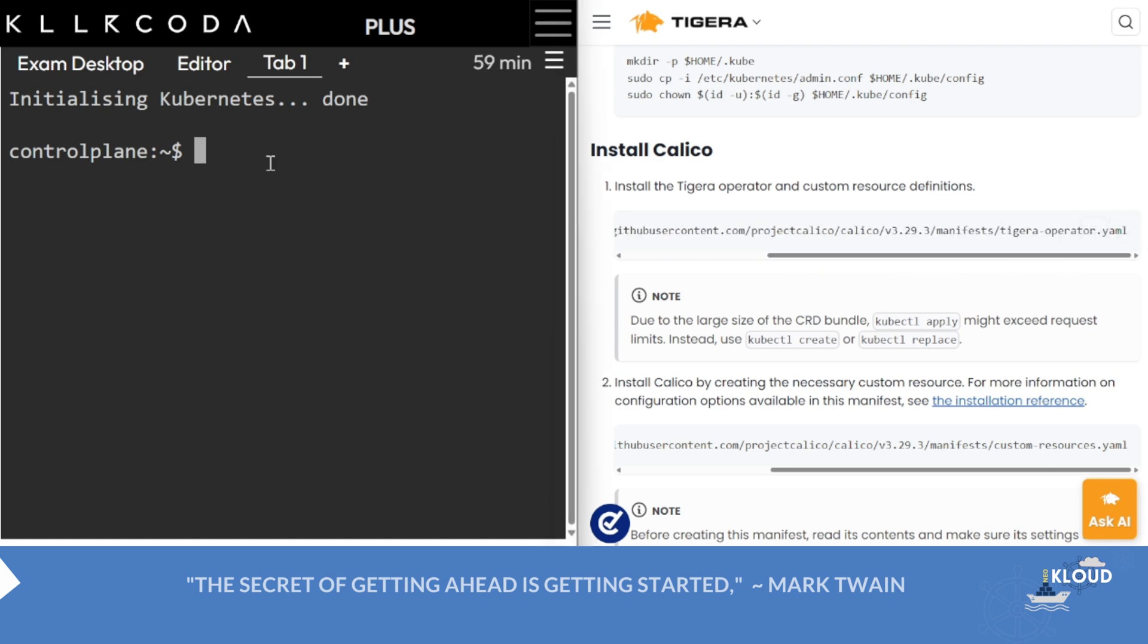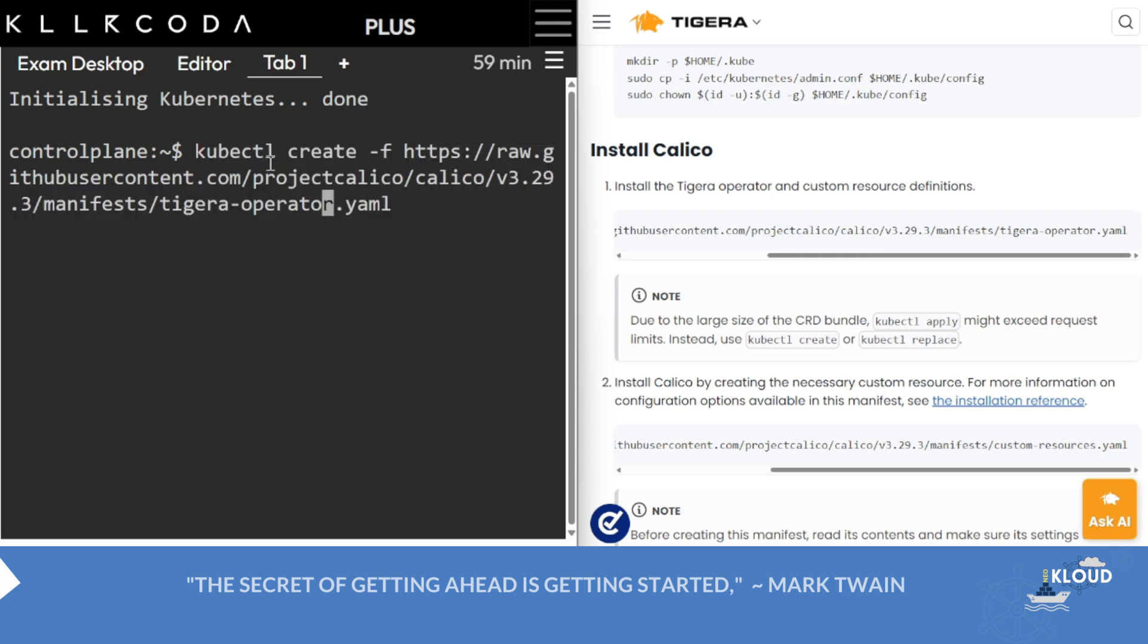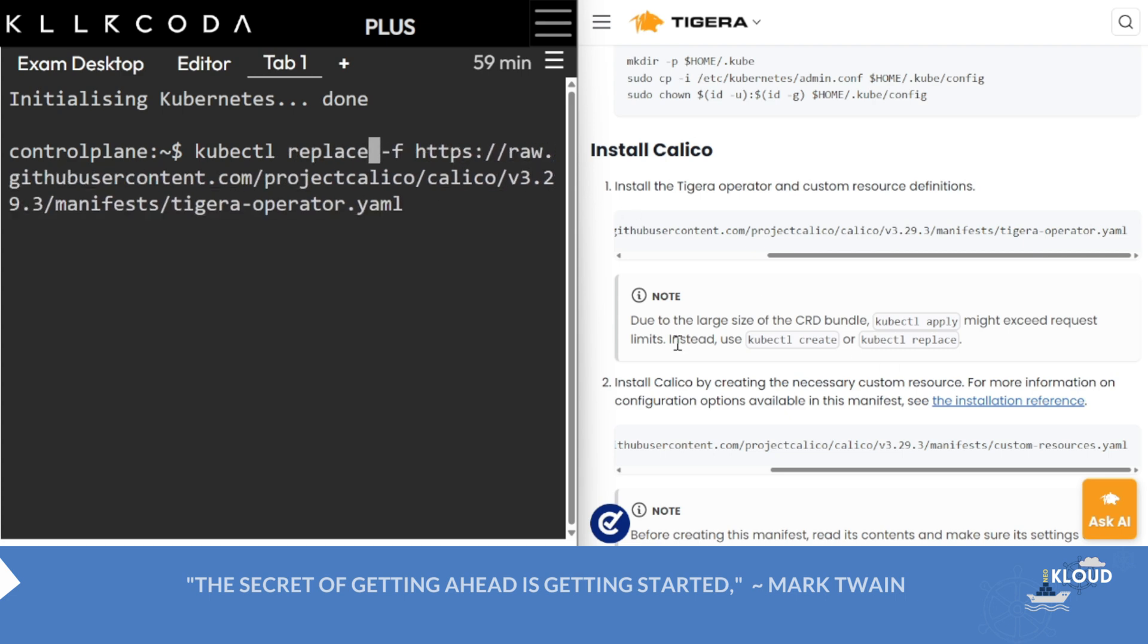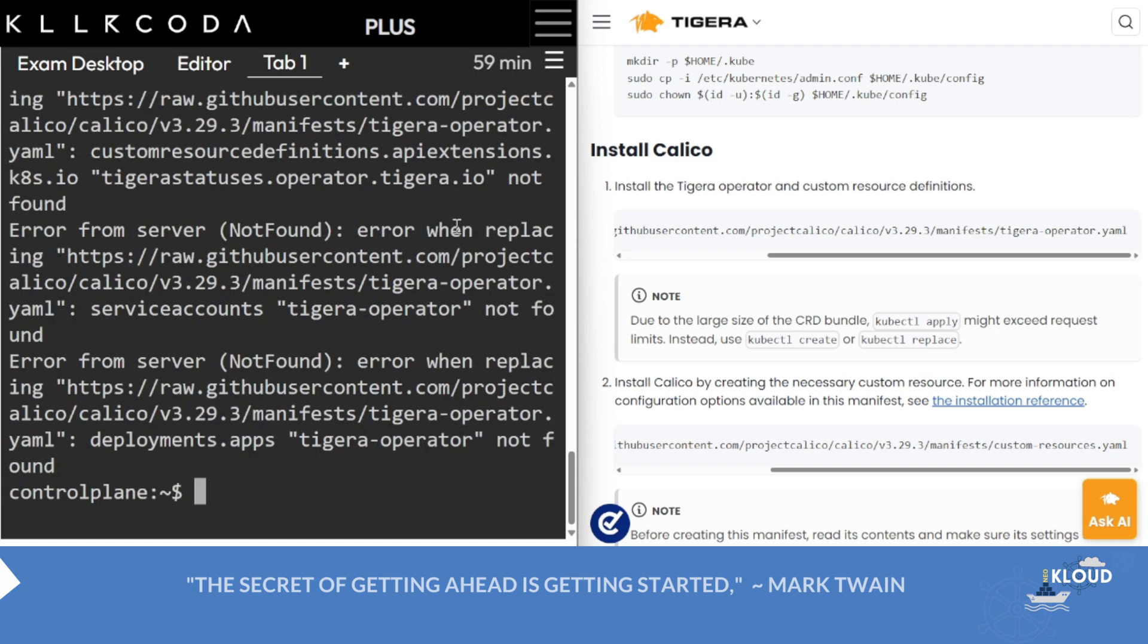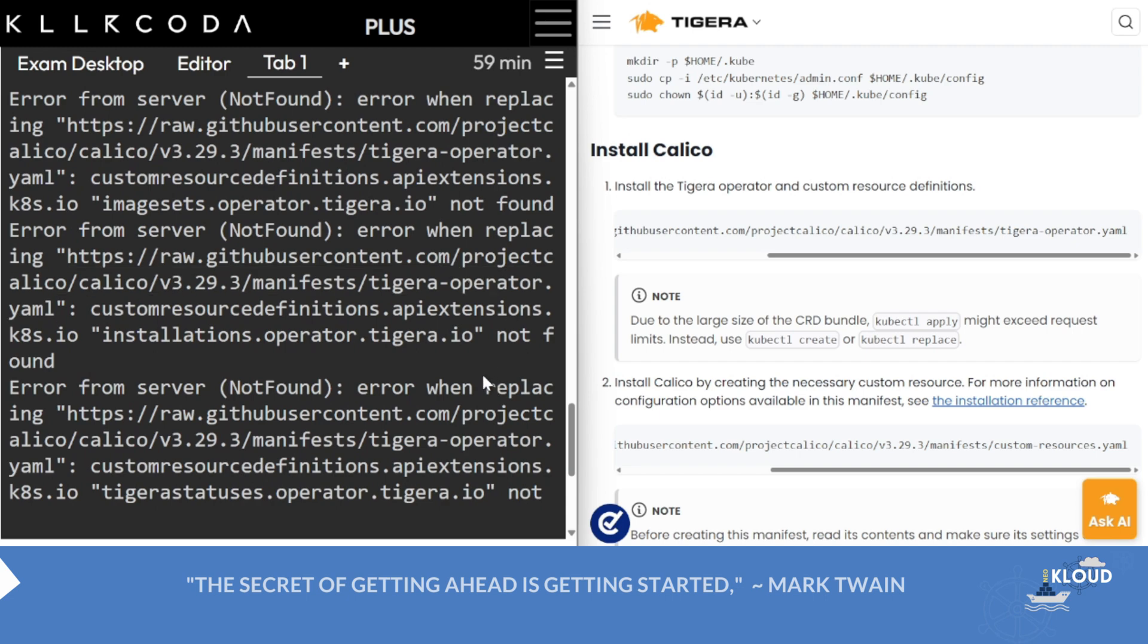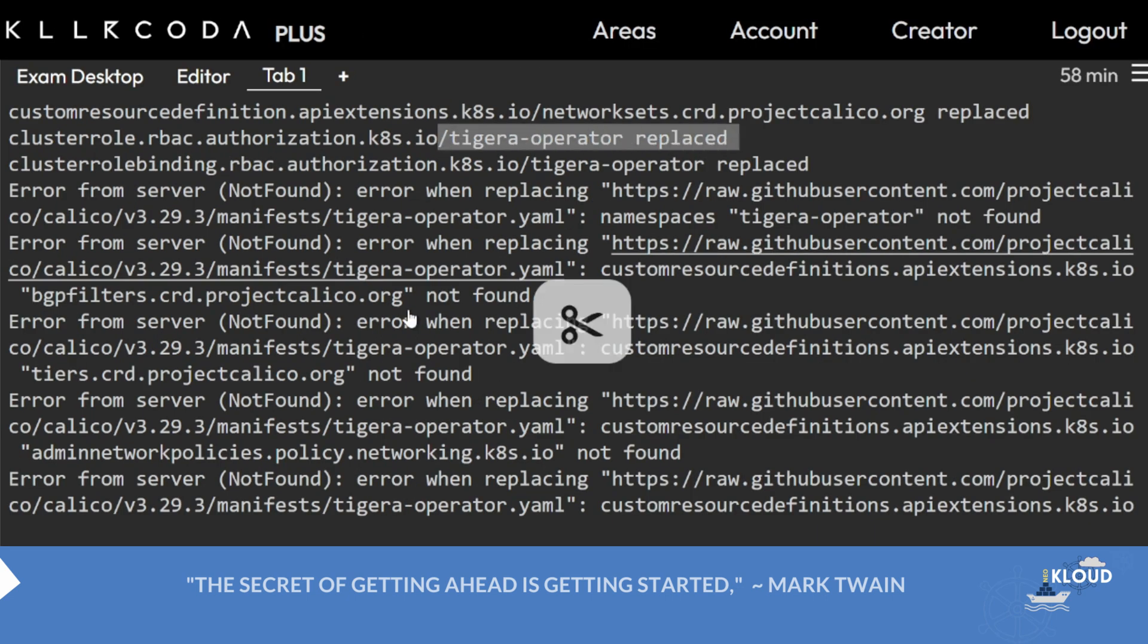You need to install first, just copy this link whatever is given with you. Now instead of create, you can write replace. What does replace do? It is also mentioned that due to the large file size, CRD bundle kubectl apply might exceed request limit. Instead use kubectl create or kubectl replace. If you write create and it is already created, there could be an error that it already exists. But if it is replace, then you will find not found, replaced, okay.